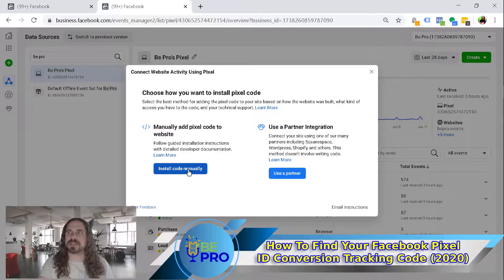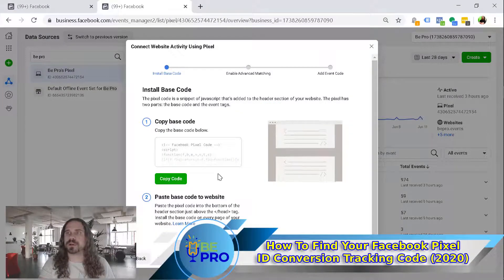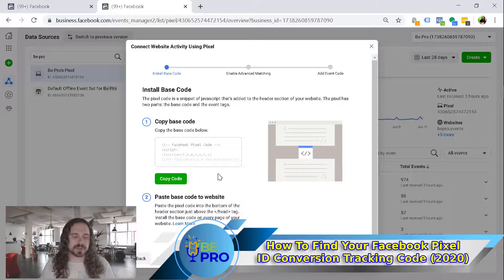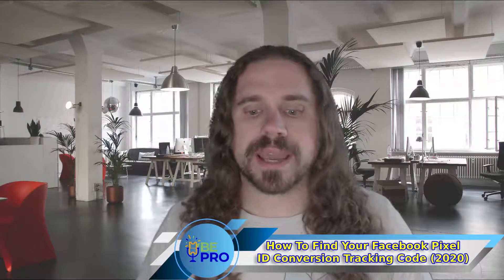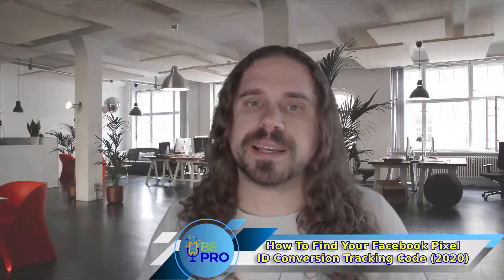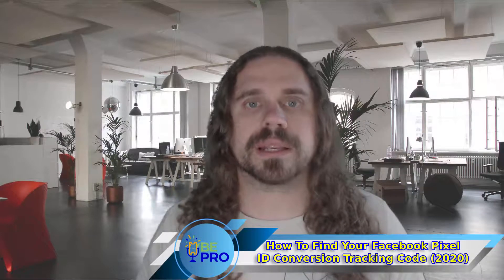You can manually add the pixel code to the website and then copy it from here just like you used to do. What's cool about this is that they made it easier for you to find the code but there's still no functionality change. The pixel operates the exact same way that it's always operated.